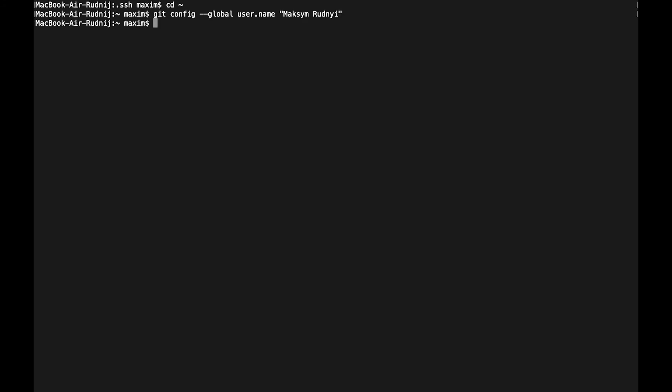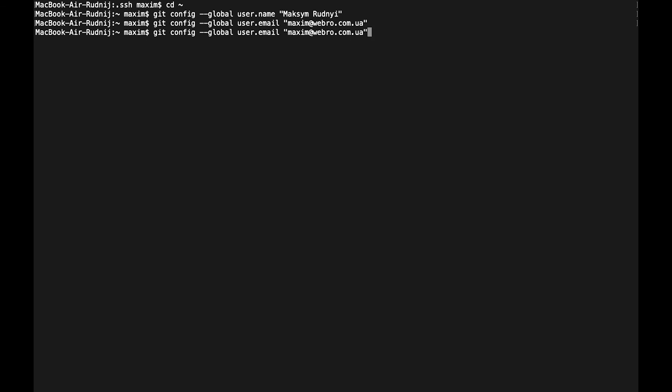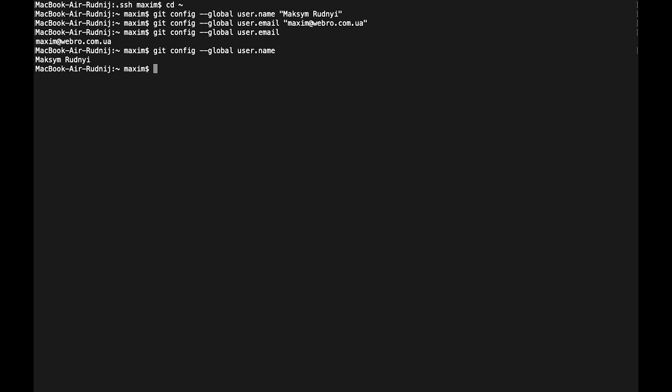It's my old email again. Now we can check what we set by calling the same without parameters. Let's check our email. Yes, it's what we expect. And our name, the name is the same.